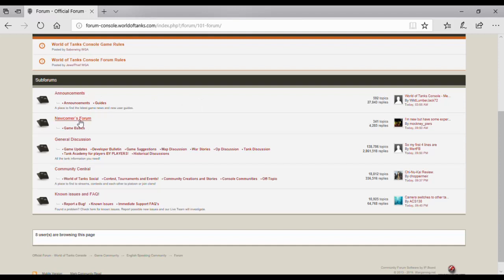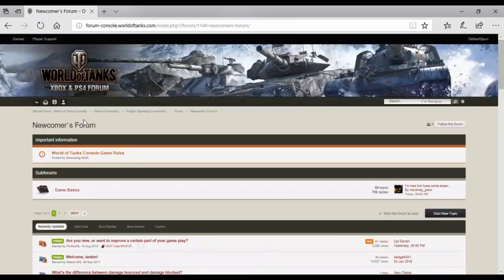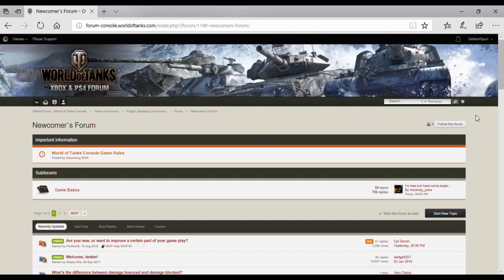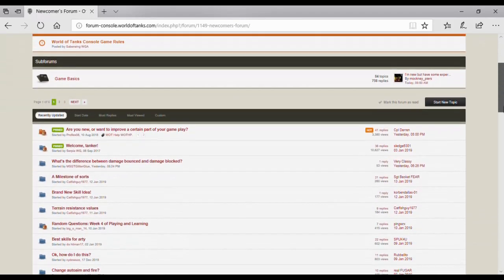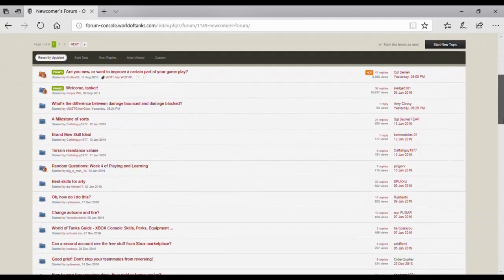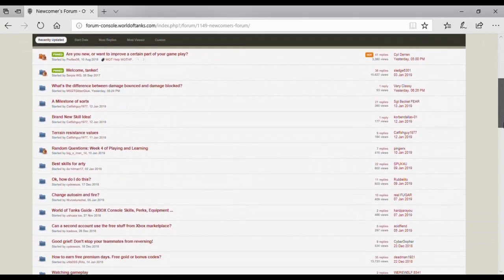As you can see, you've got announcements, newcomer forum which is great where when you first start you say hi. On the whole, people are quite friendly.